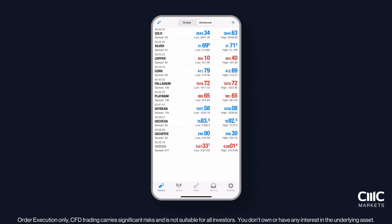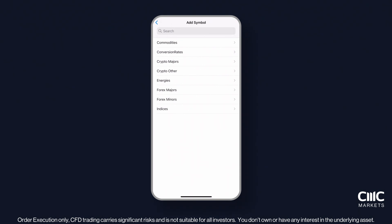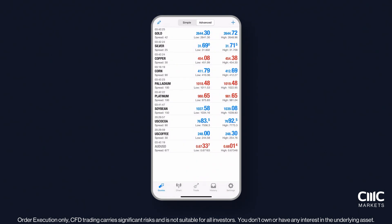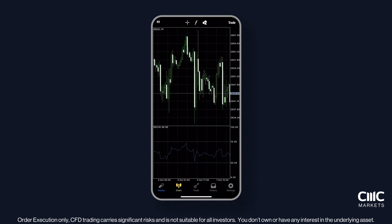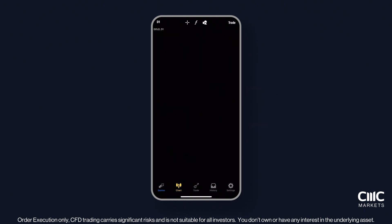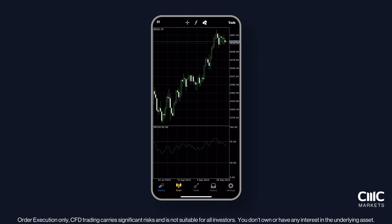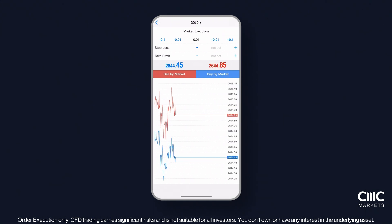In the Quotes tab, tap the Plus and Edit buttons to add or remove products from your watchlist. Click on a product to trade, view its chart or see key details like spreads and contract size. To adjust your chart, simply tap to change the timeframe, add indicators or draw trend lines. When you're ready to trade, set your volume, take profit and stop loss if needed, then hit Buy or Sell.